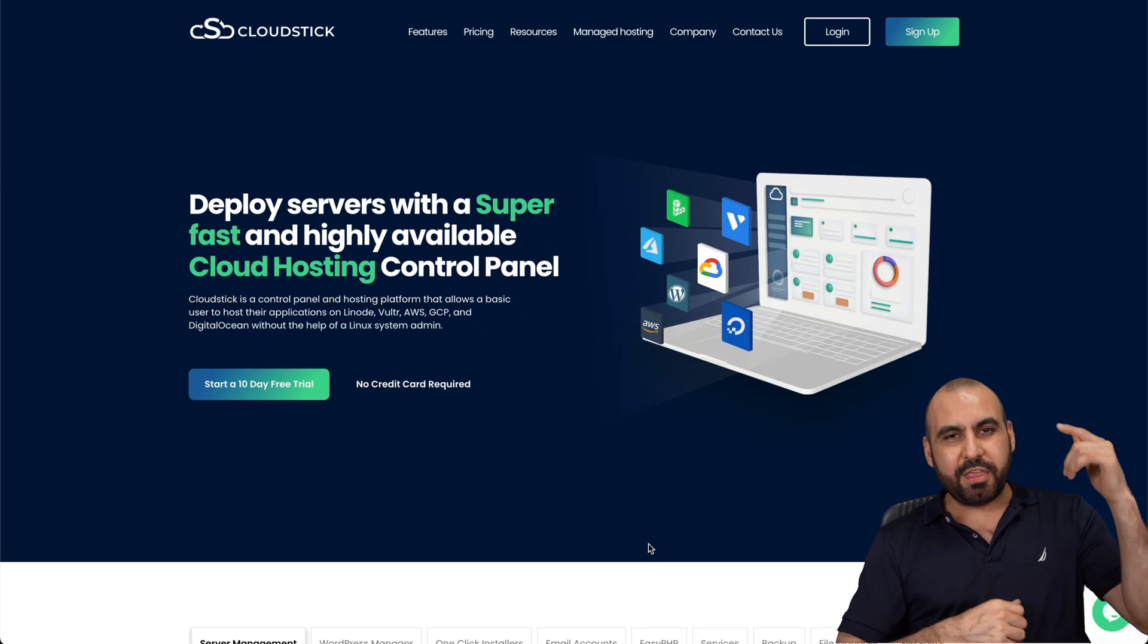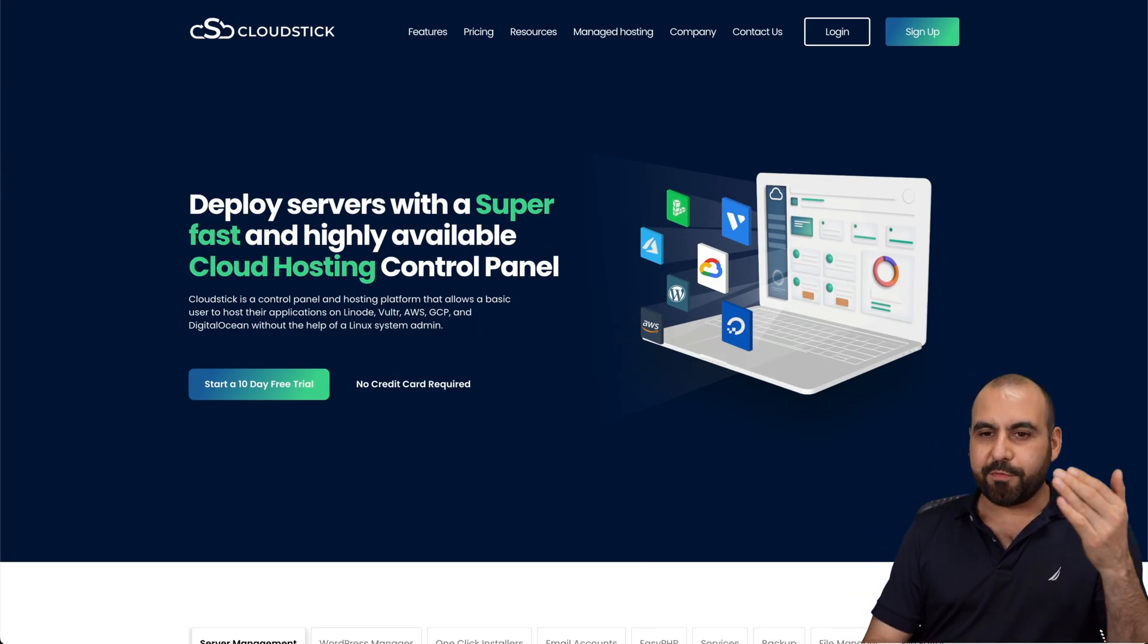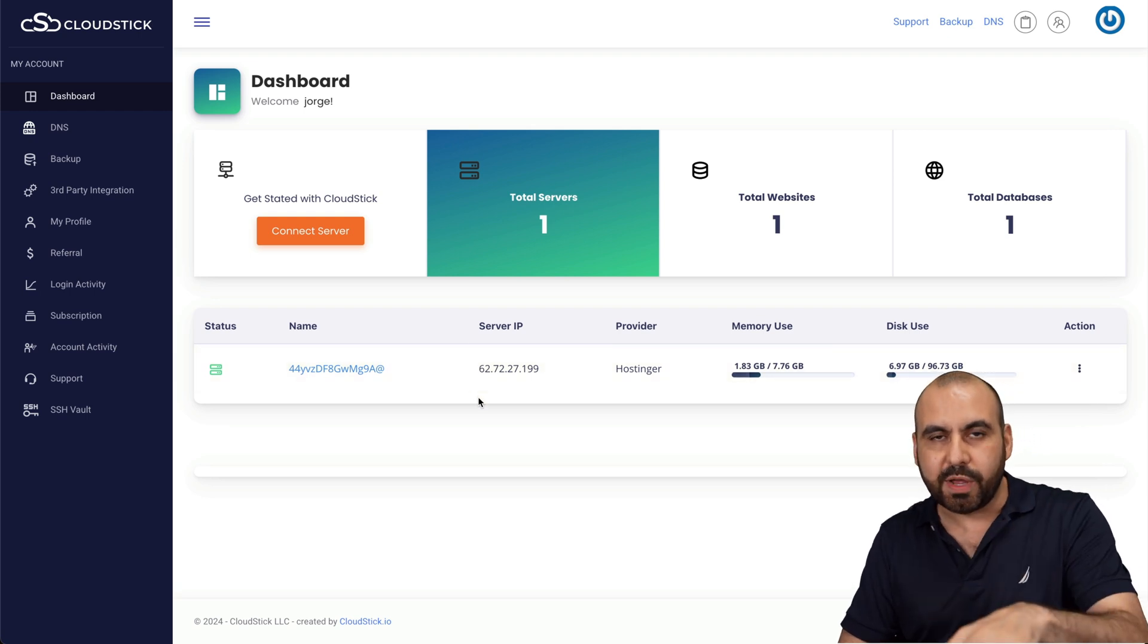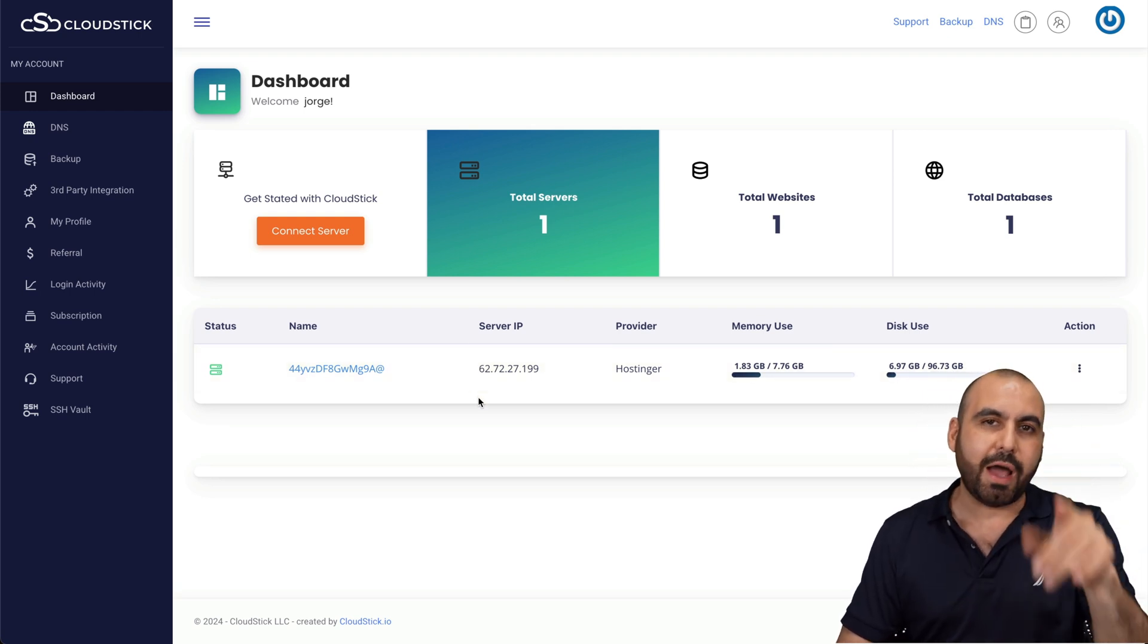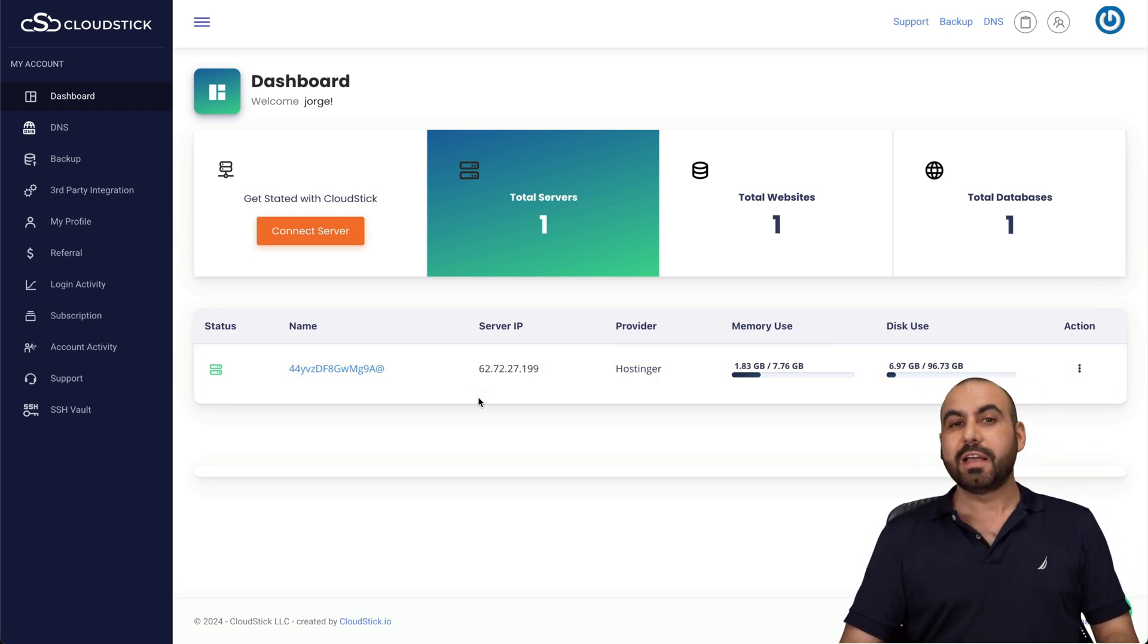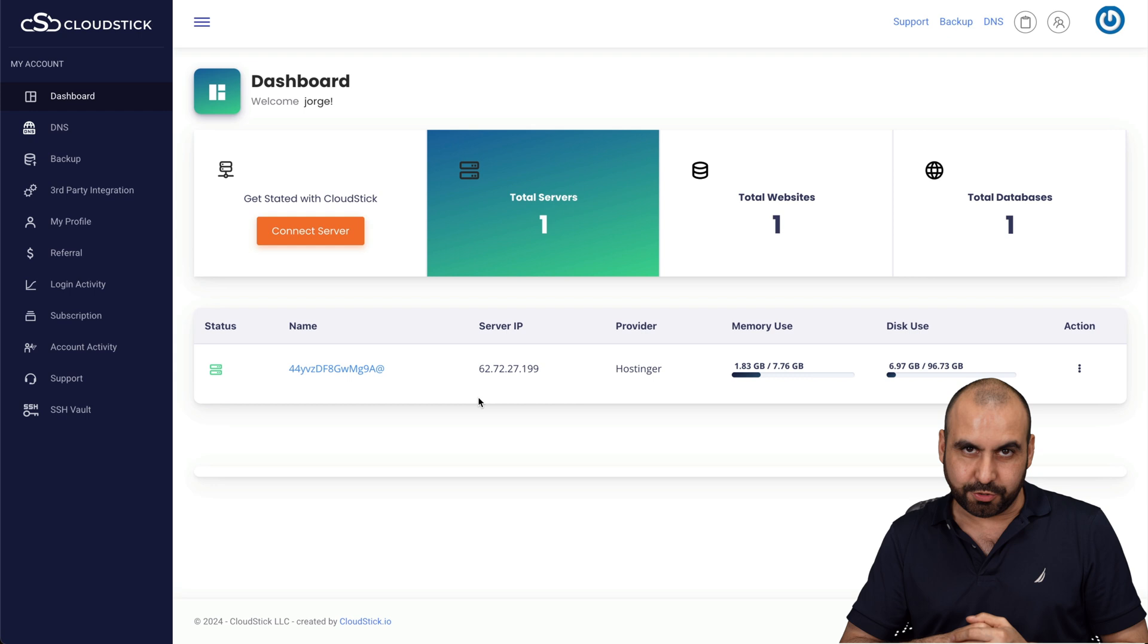What's up, everyone? This is CloudStick, and I already have my VPS connected to it. If you don't know how to install a VPS on CloudStick, I will be leaving a link to a video that shows you how.